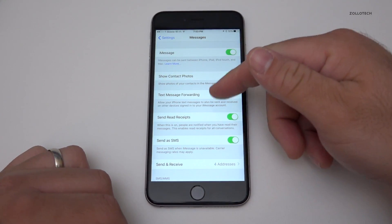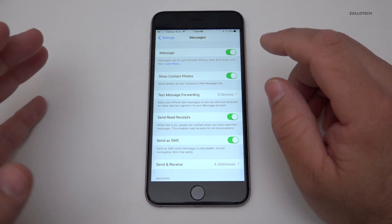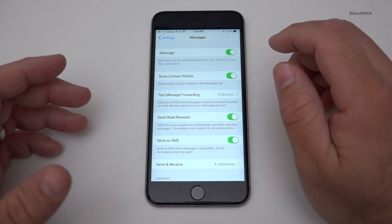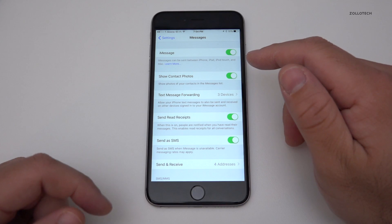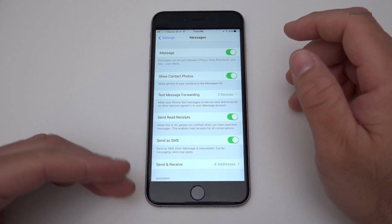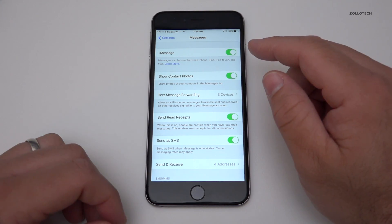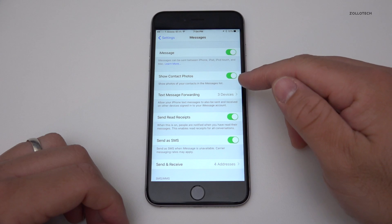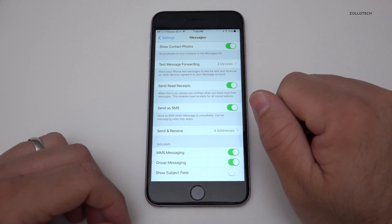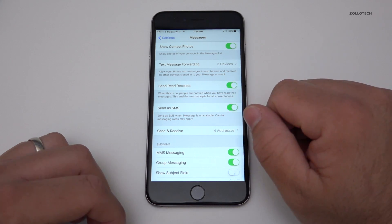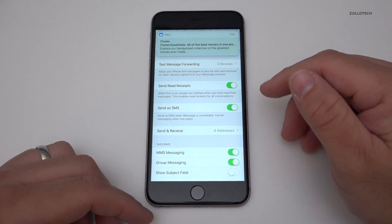If we go into settings, you'll see we're in messages already and I have iMessage turned on. iMessage basically allows me to send text between all of my iOS devices and anyone else that has iMessage enabled. It's seamless, it bypasses your carrier, it just uses data, doesn't count against texts. And it works really well and it's encrypted end-to-end. We also have show contact photos and text message forwarding, which allows your phone text messages to also be sent and received on other devices signed into your iMessage account. We also have send read receipts so someone can understand if they've received it or not.